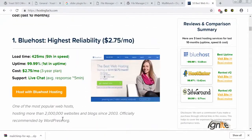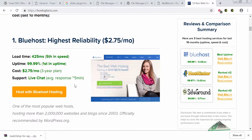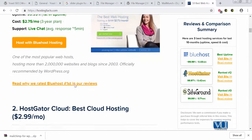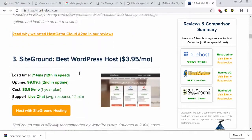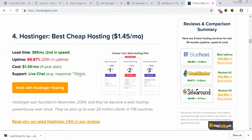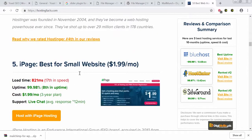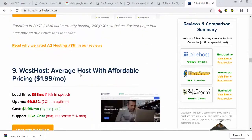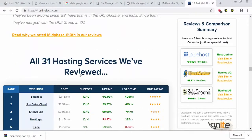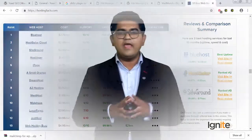Your job is to find the best hosting. The most reliable is Bluehost — uptime is 99.99%, ranked number one in uptime, and it has live chat support. HostGator, SiteGround, Hostinger, iPage, SmallOrange, DreamHost, A2 Hosting, WestHost, and MidPhase are also mentioned here as hosting options.